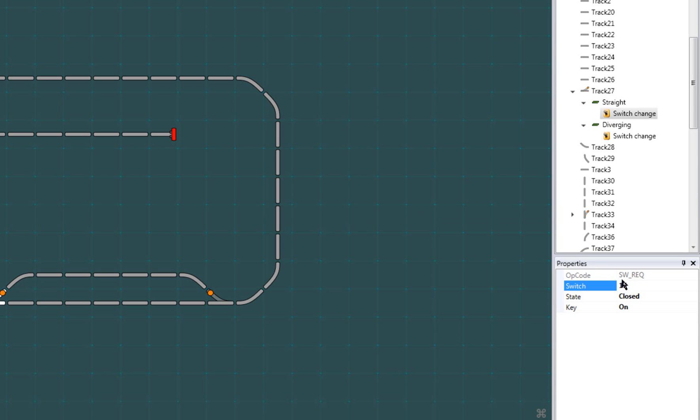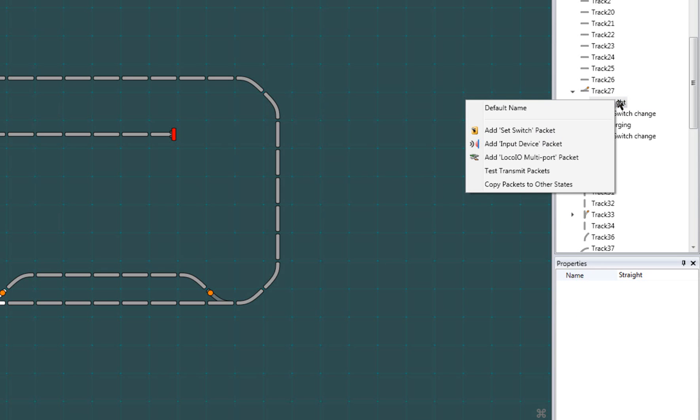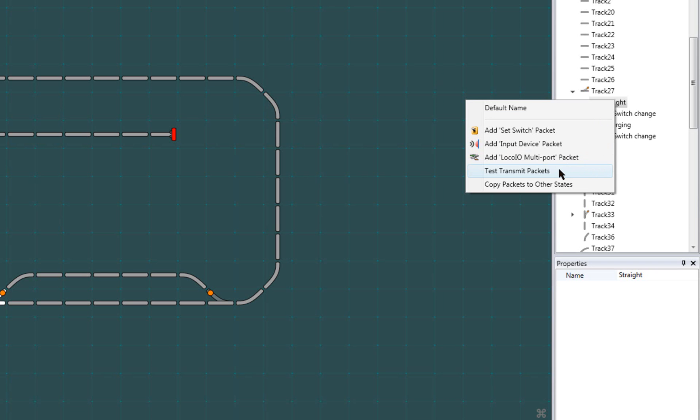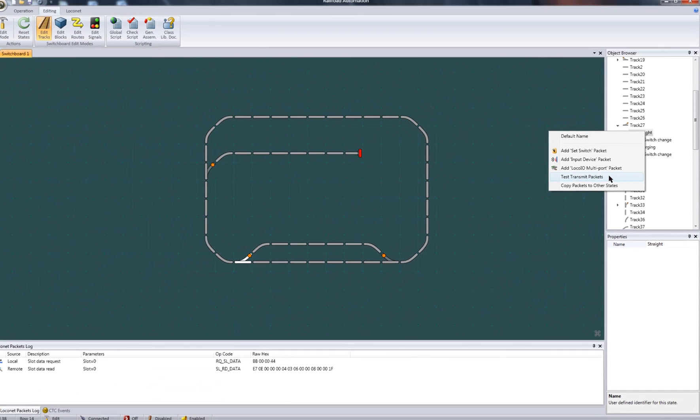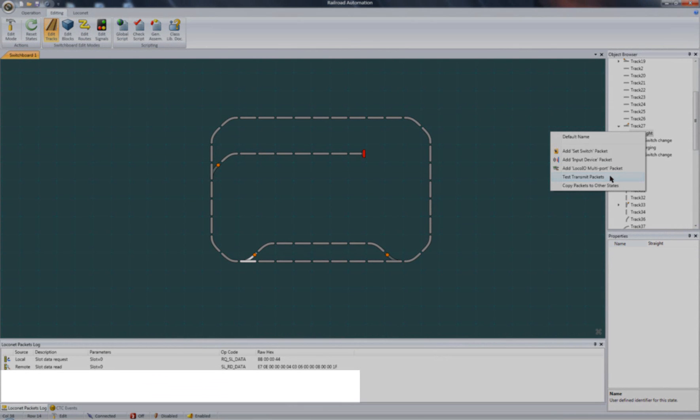To verify the proper behavior of your switches, you can test transmit your packets either from here for single packets or here for state packets without having to go to operation mode. Aside from inspecting the physical layout for proper turnout operation, the local net packets log can be used to examine the traffic generated.